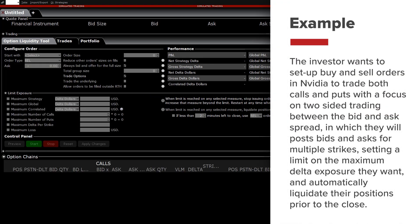In the following example the investor wants to set up buy and sell orders in Nvidia to trade both calls and puts with a focus on two-sided trading between the bid and ask spread in which they will post bids and asks for multiple strikes, setting a limit on the maximum Delta exposure they want, and automatically liquidate their positions prior to the close.